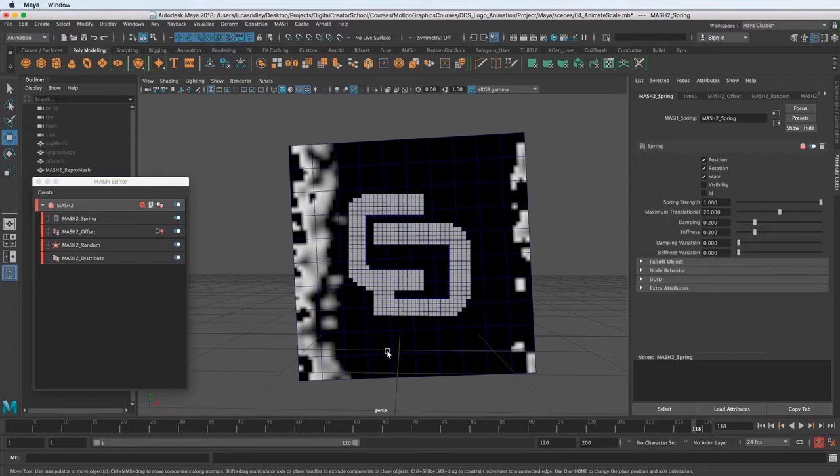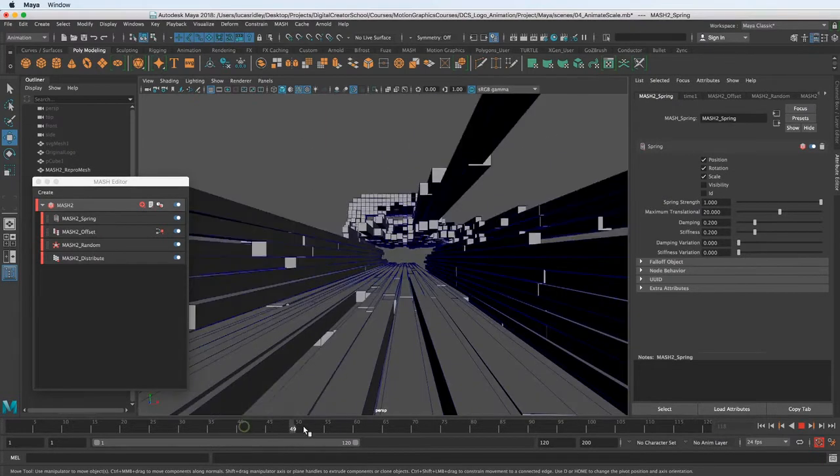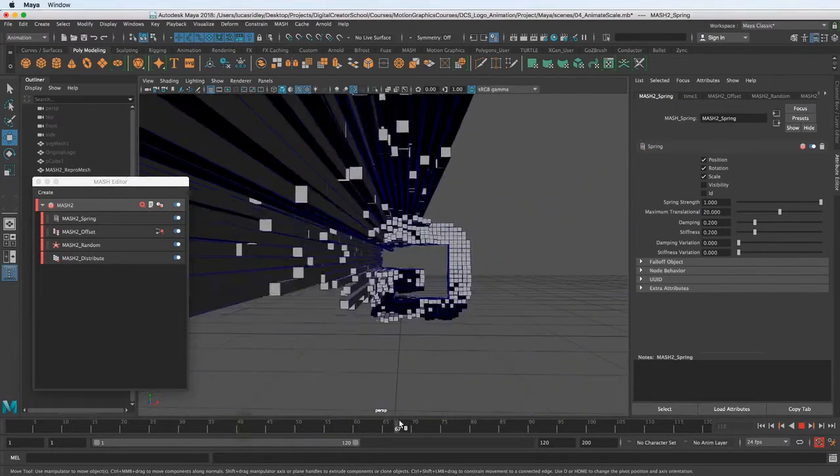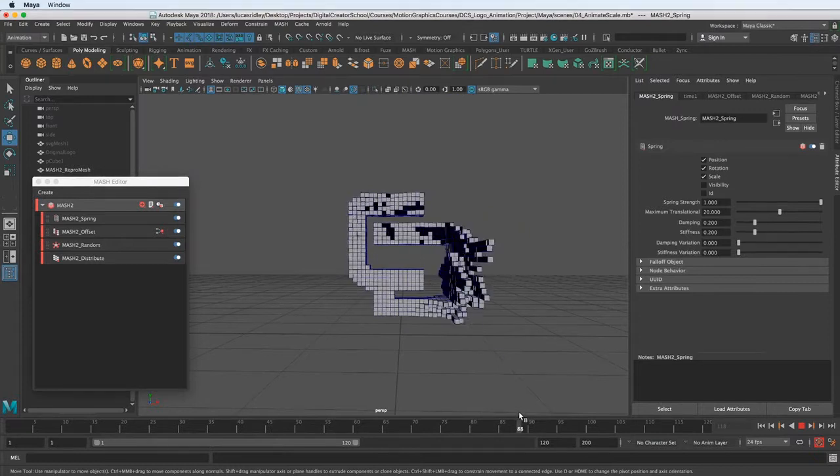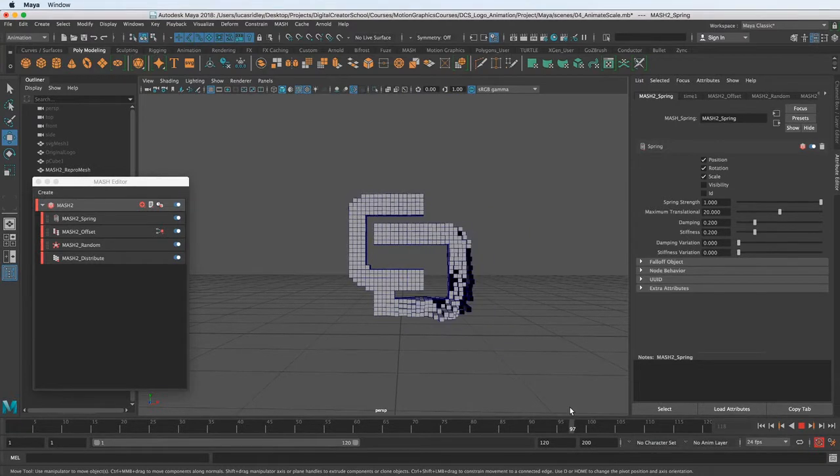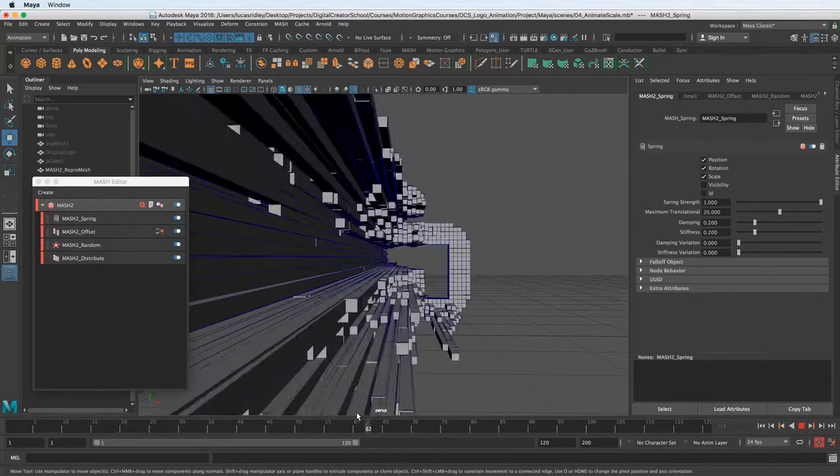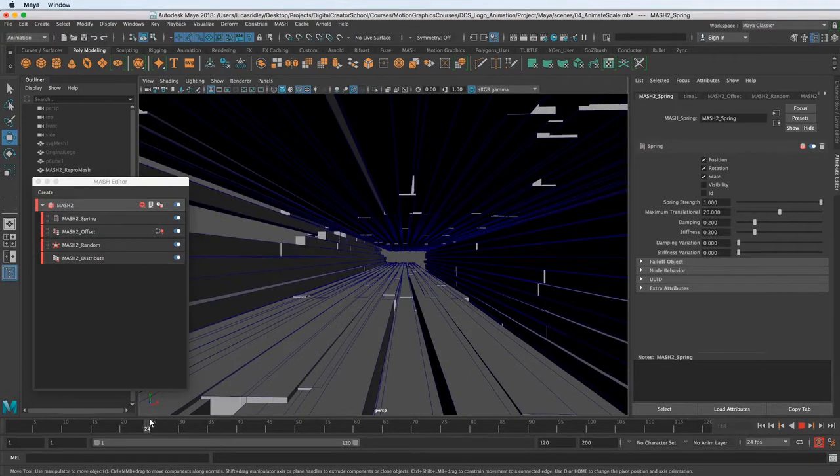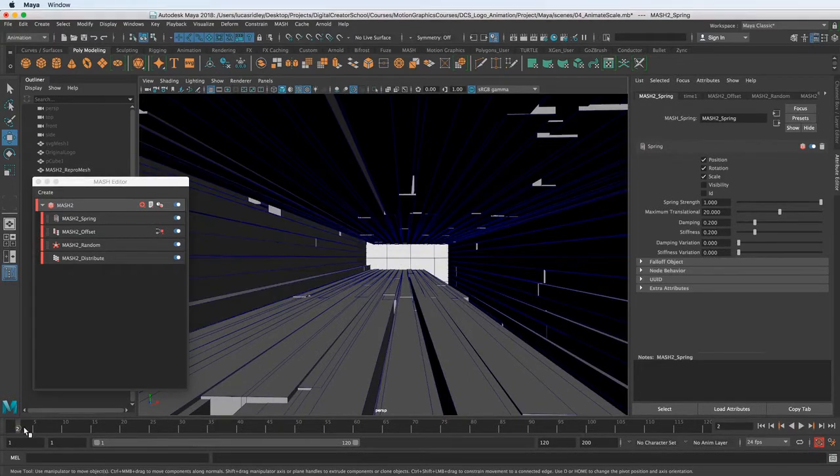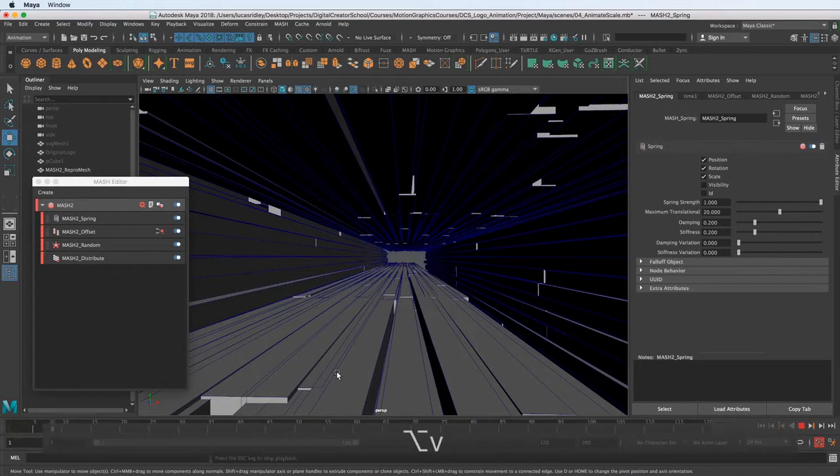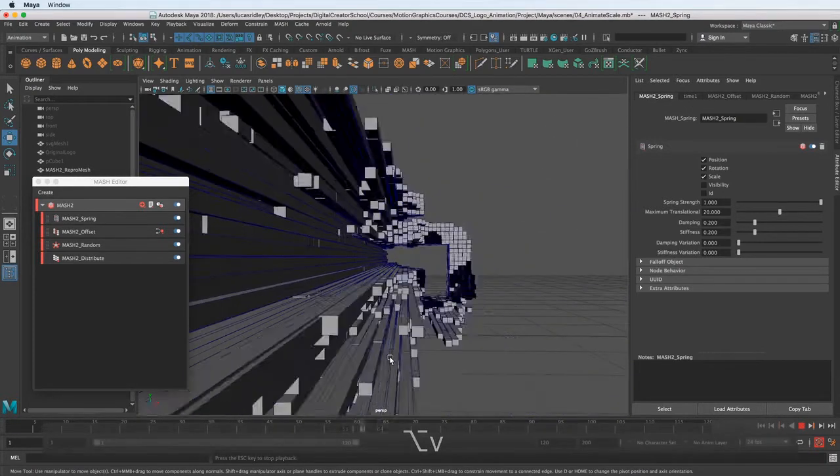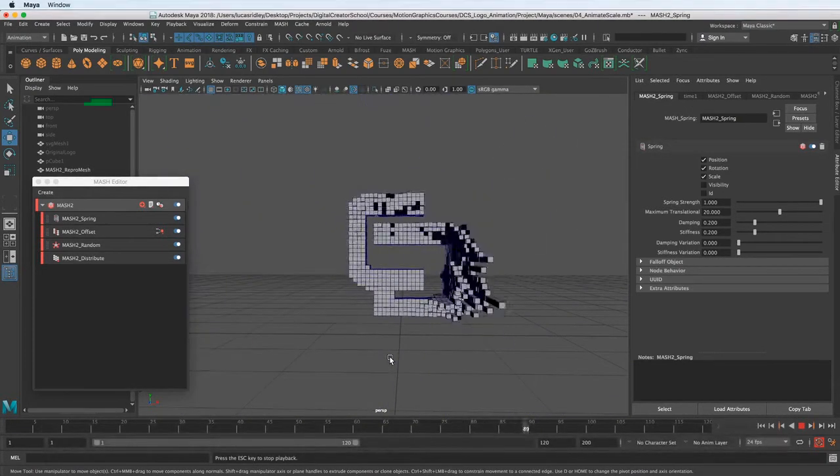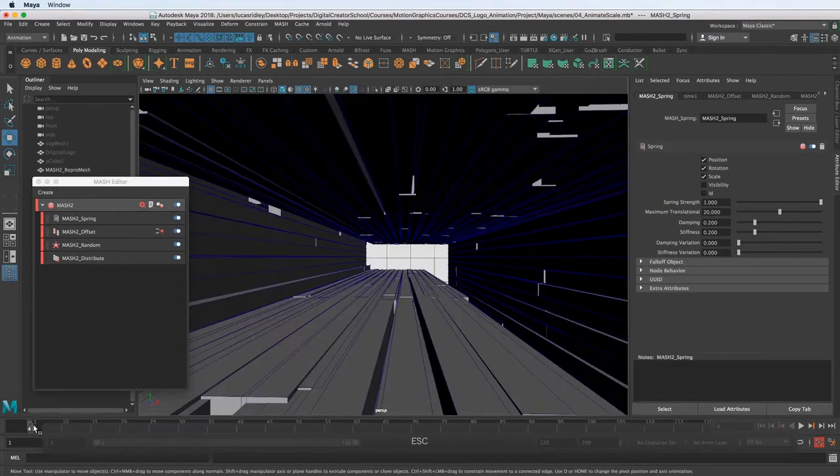Now this node is dependent on simulation, so if you scrub the timeline now it won't be accurate. It won't actually show you exactly how it's going to be because the spring node needs you to play it from the beginning basically.